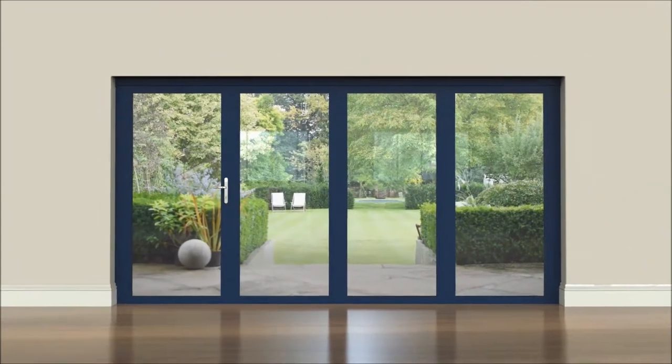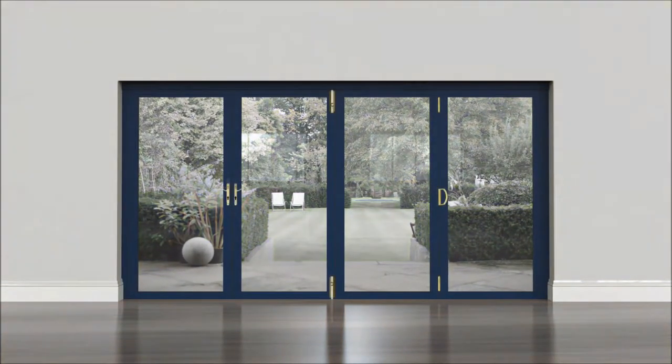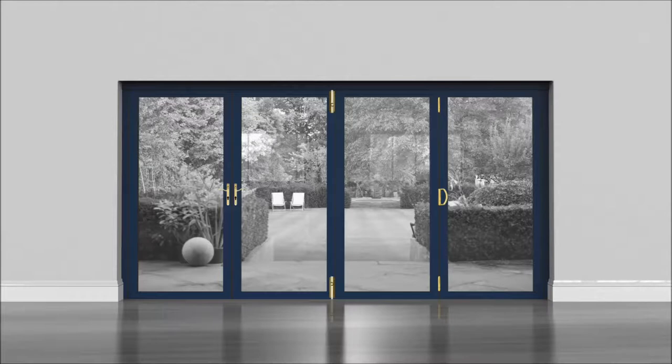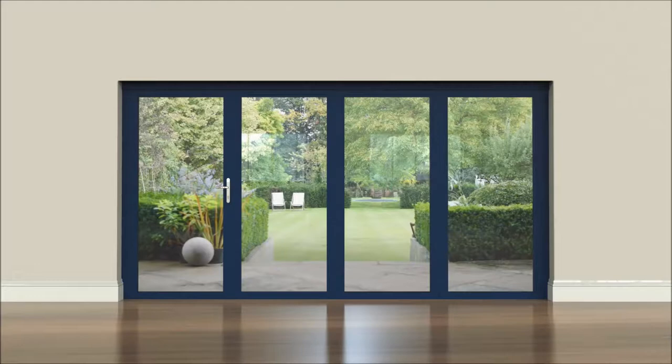The sight lines on this door are seamless. There are no hinges showing, no shoot bolt handles, and no face fix guides. The only visible hardware you will see is the stylish contemporary door handle on the master door.